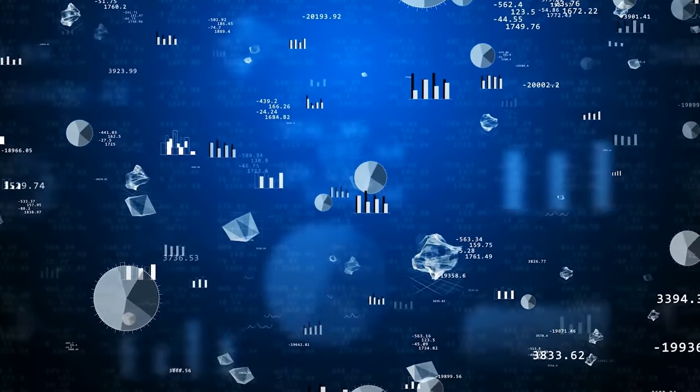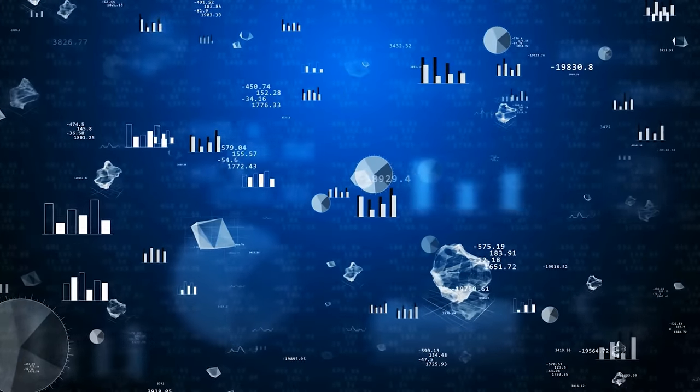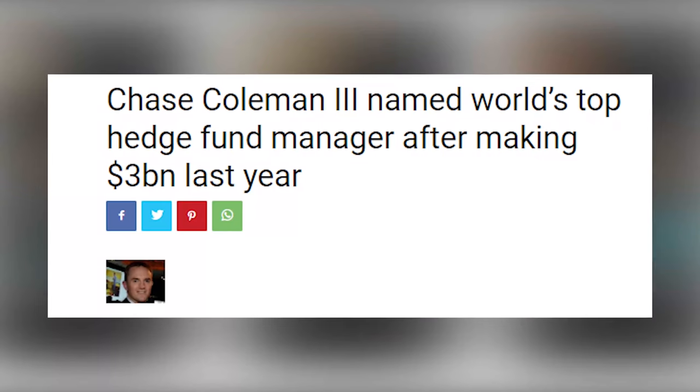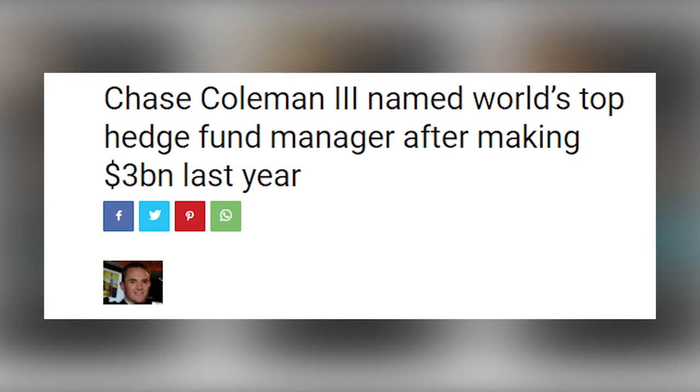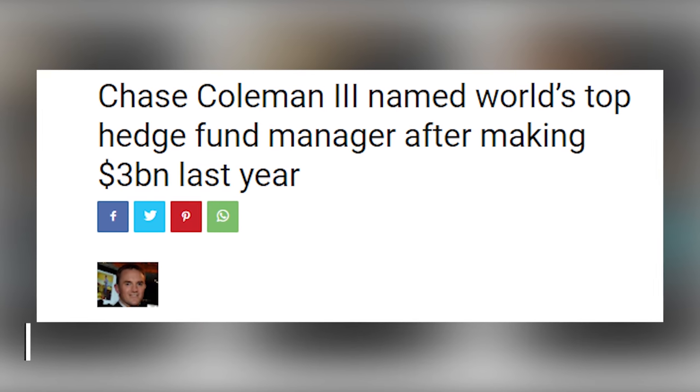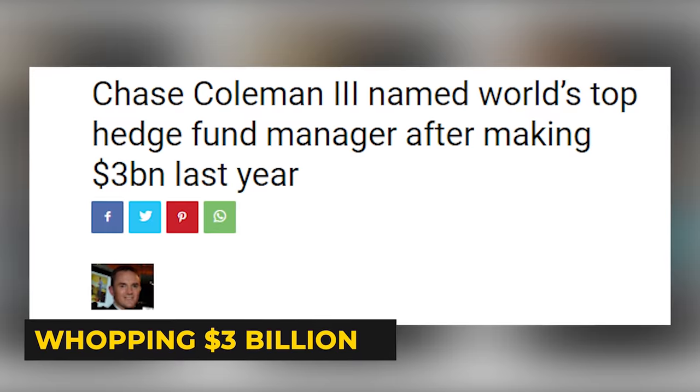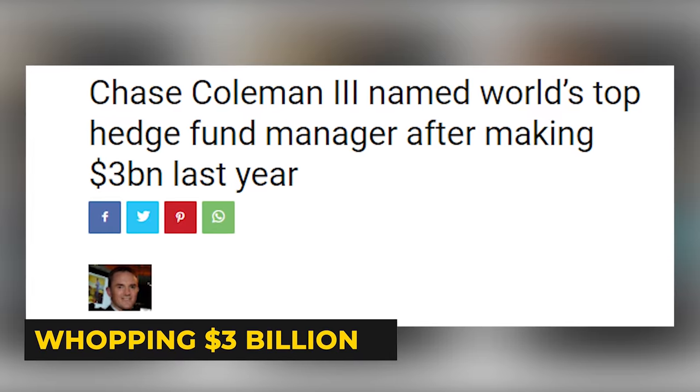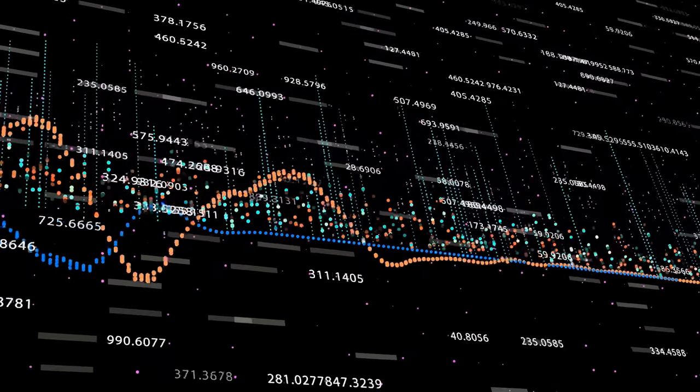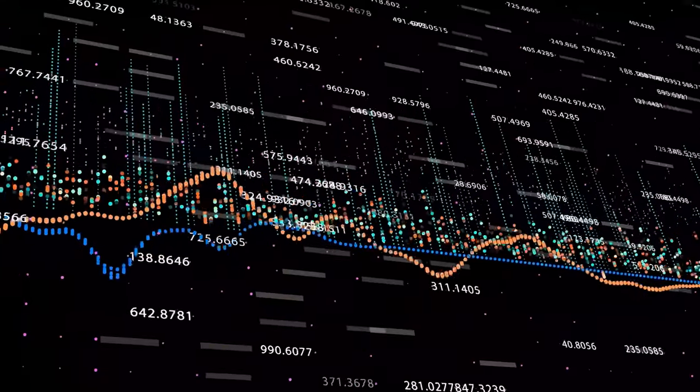To make things worse for investors, the better the track history of a hedge fund, the higher their fees will be. On the flip side, these high fees are extremely lucrative for hedge fund managers. In 2020, for instance, the top paid hedge fund manager was Chase Coleman and he earned a whopping $3 billion. I think you can see how such compensation would make a massive dent in investors' returns.